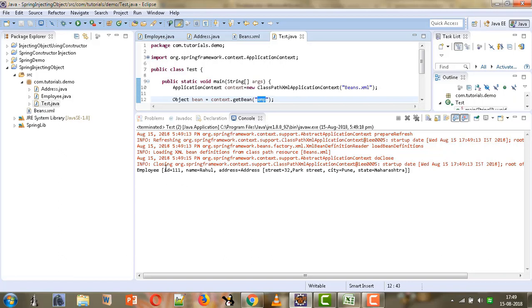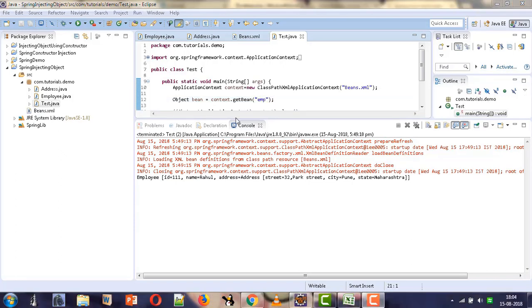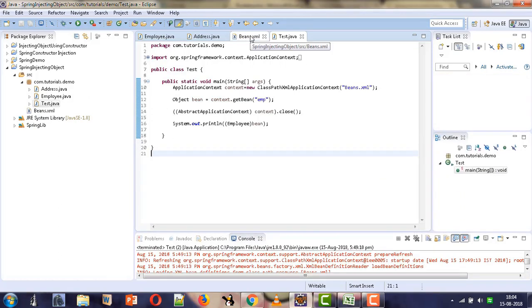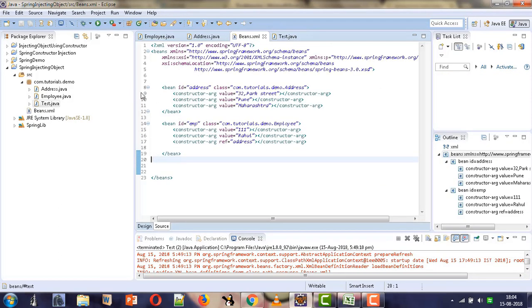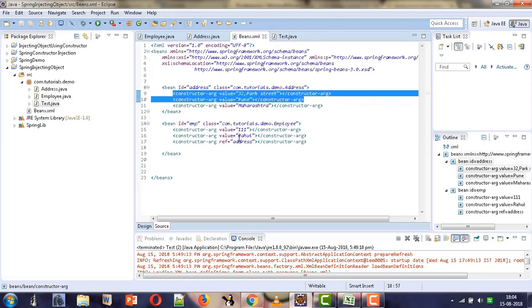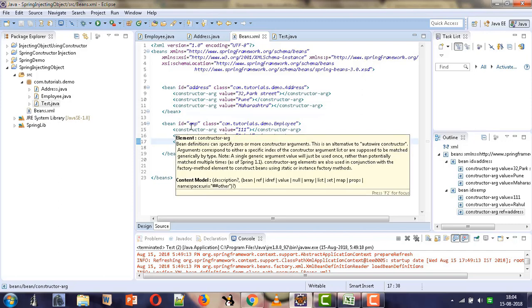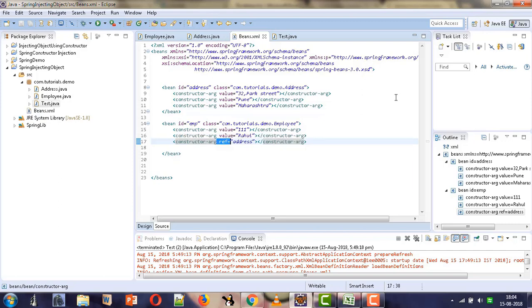We are getting the ID, name, and address with the values that we configured for the bean. This is how we can inject an object into a bean using constructor injection. We use the constructor-arg tag, and rather than using the value attribute, we use the ref attribute and specify the ID of the bean to be injected inside another bean. Thank you for watching this tutorial.